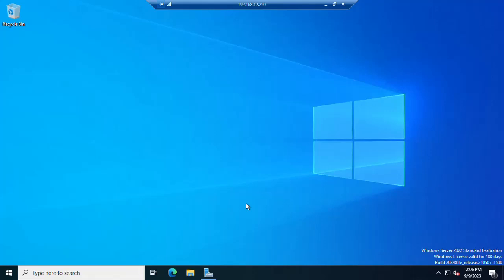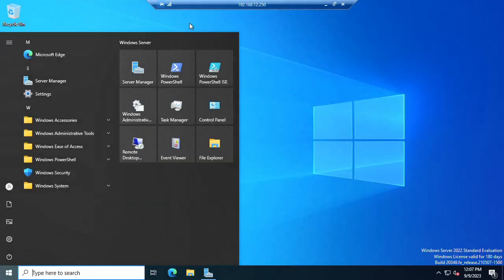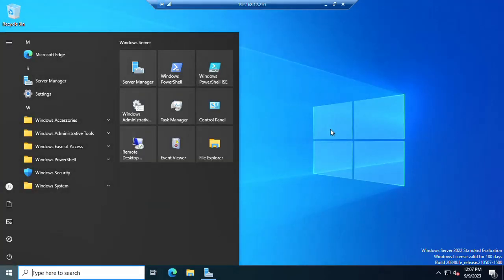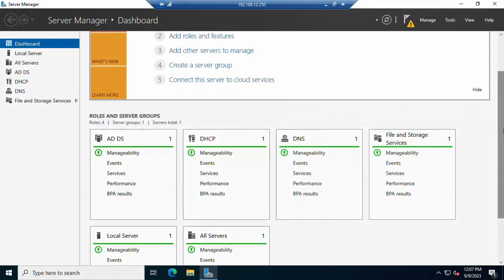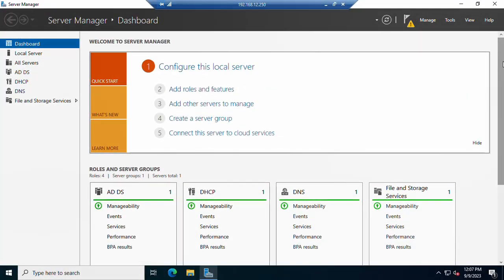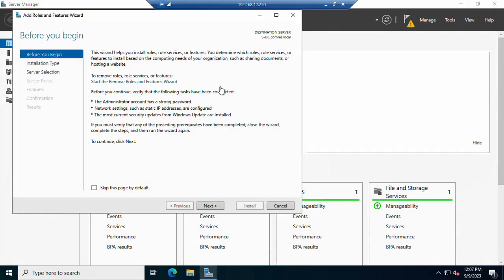I have logged into my domain controller. Now we need to run the Server Manager — Windows Server Manager. I already have the Windows Server Manager open. There is an option 'Configure this local server.' We will add features to the domain controller, so click on 'Add Roles and Features.' Once you click, there is some information you need to check or just click Next.